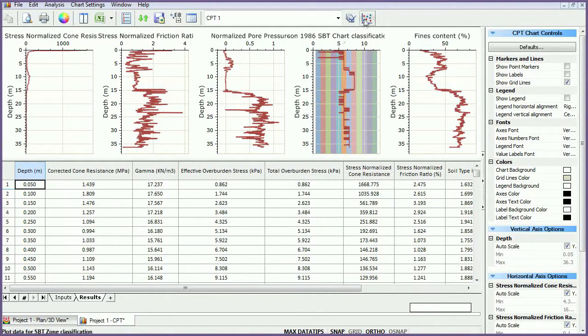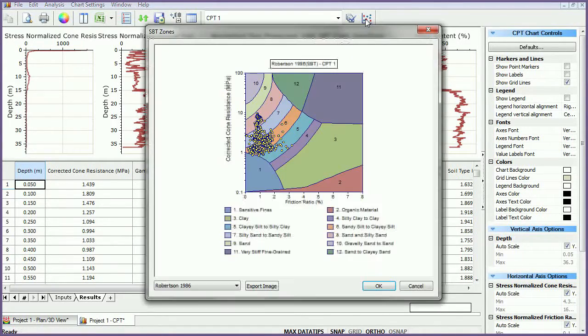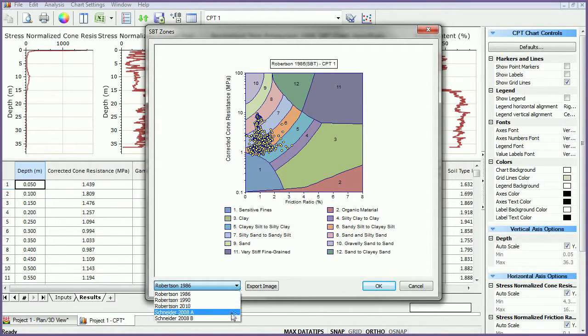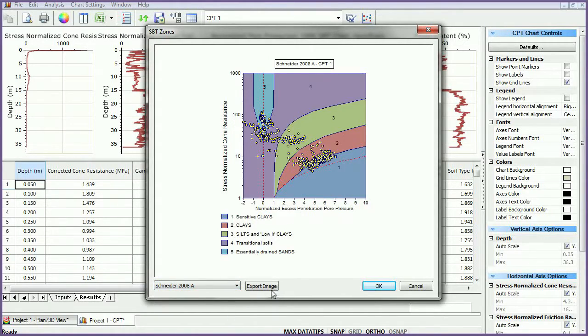SBT plots can also be generated by clicking the Plot SBT Zone icon. Use the drop-down menu to select the chart type. These charts can be exported by selecting Export Image.